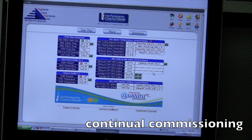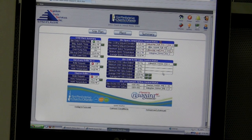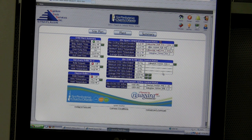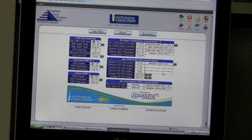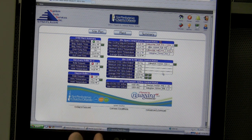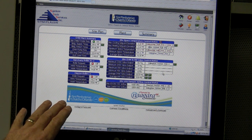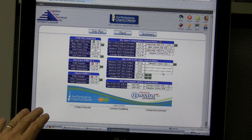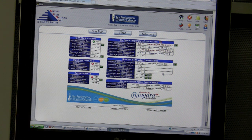We do something called continual commissioning. We write software that's like a report card for the building — we can see who's performing and who's within design. Once a customer works with us and we put this in, he's set. As long as the building is there, he's getting constant commissioning, which has a huge impact on long-term energy savings. We put the pertinent information right on the home page — they come in and see a five-degree deviation or a valve that's suddenly at 100% that wasn't before. That's a flag to go check it out. It's a benefit for both sides — it's just an added value they get with the system.